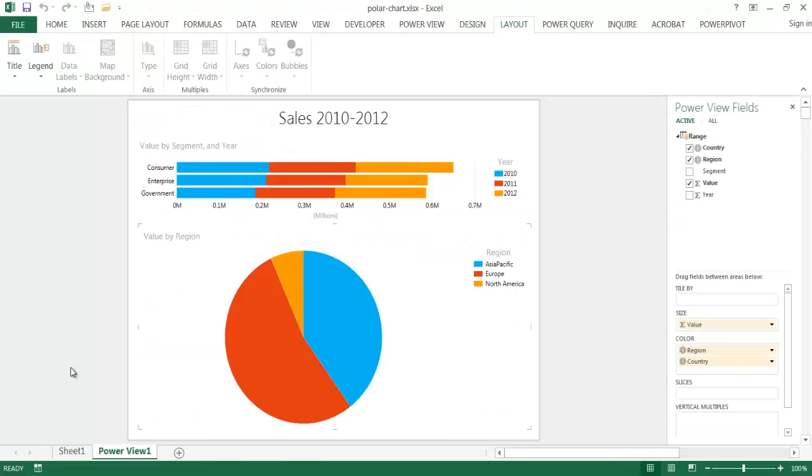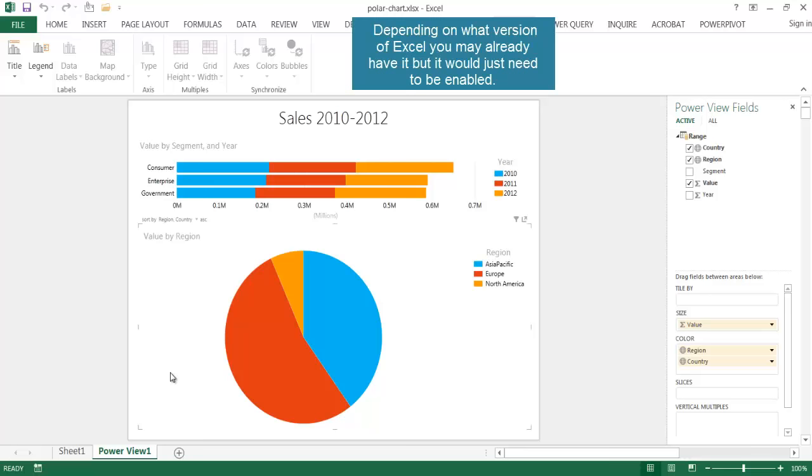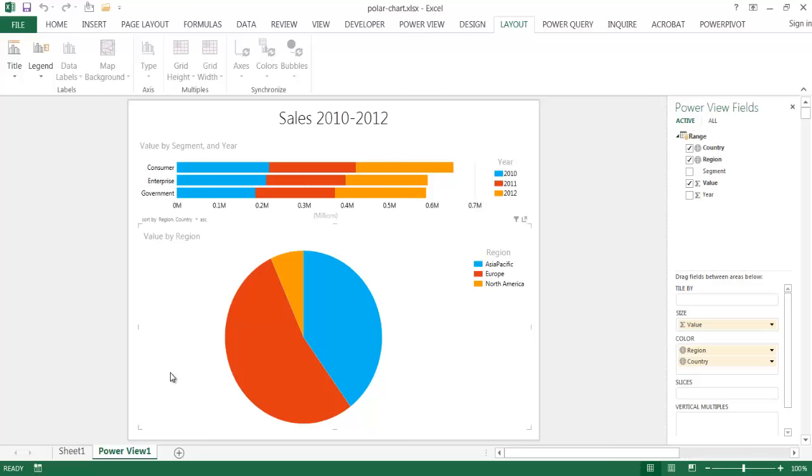So we're back in Excel, and we're using the PowerView capability within Excel. PowerView is one of the Power BI suite of features that you can download and enable in Excel. You can just download Microsoft Excel PowerView, and you'll find information about how to download and enable it for your particular version of Excel.